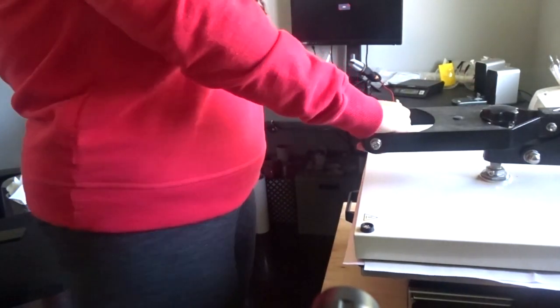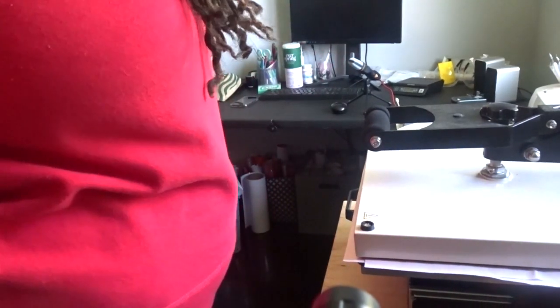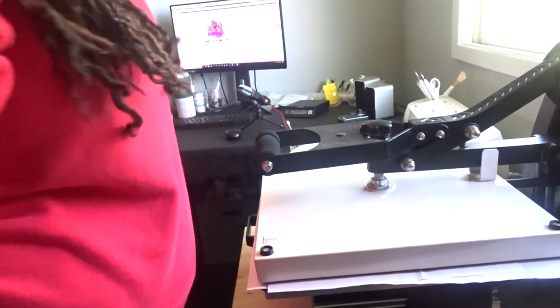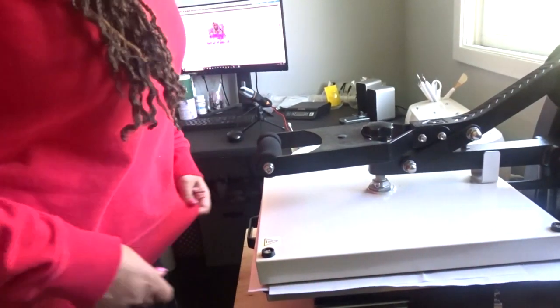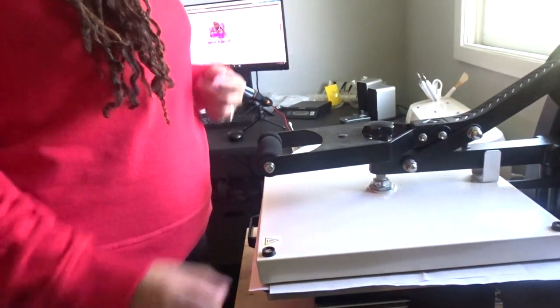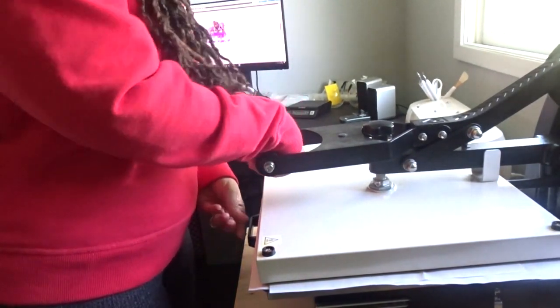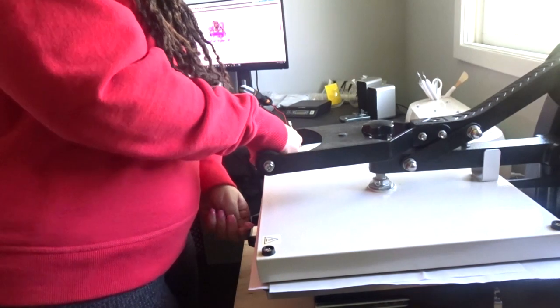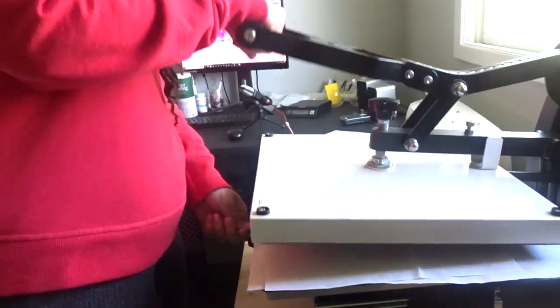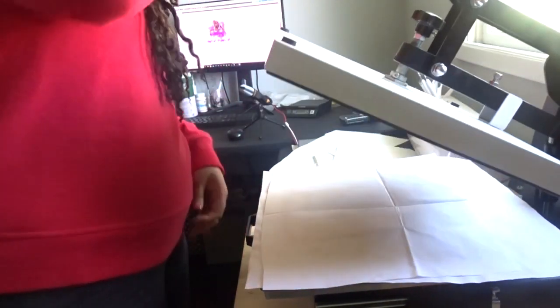Okay, so my heat press is pretty much done. The alarm is about to start going off. We're gonna go ahead and open it.